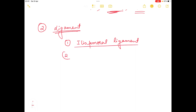The next ligament is the pubofemoral ligament. The function of the pubofemoral ligament is that it also limits the hyperextension and the abduction of the hip.